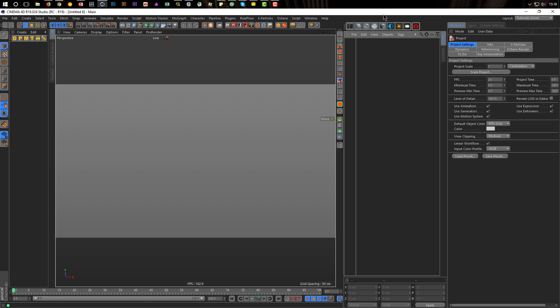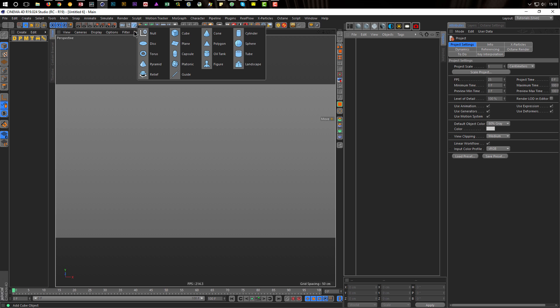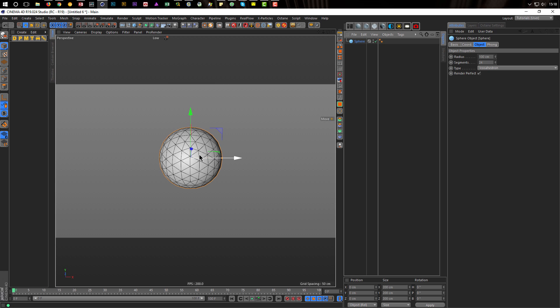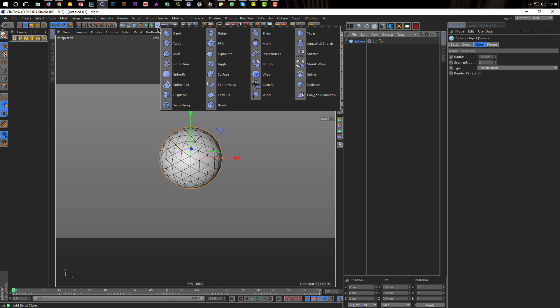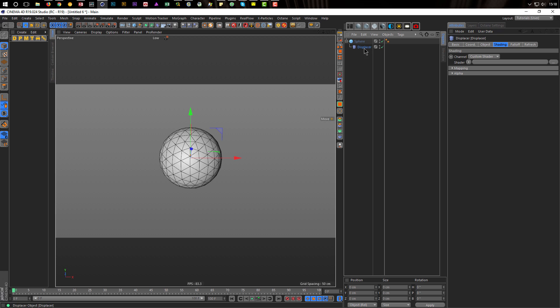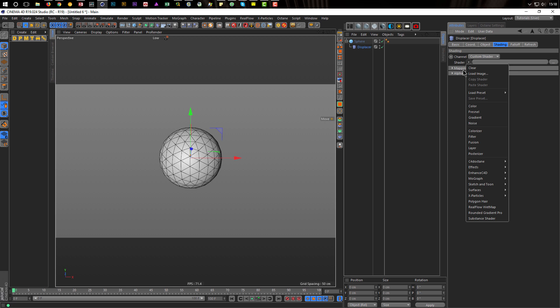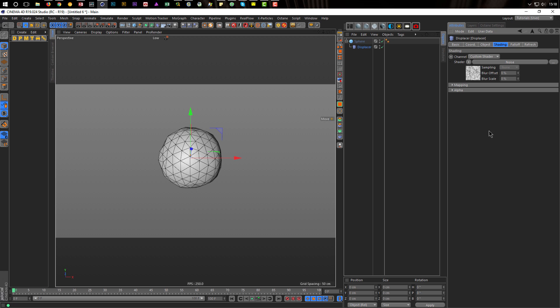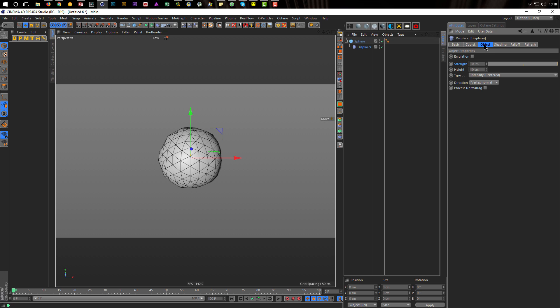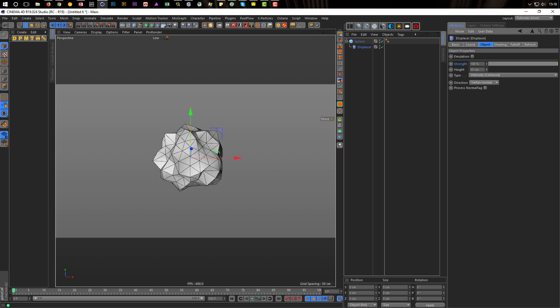Let's make a sphere here. I select my sphere, hold my Shift key and put the displacer under my sphere. And in the shading I take a simple noise here. And see, we have our noise and everything is nice.